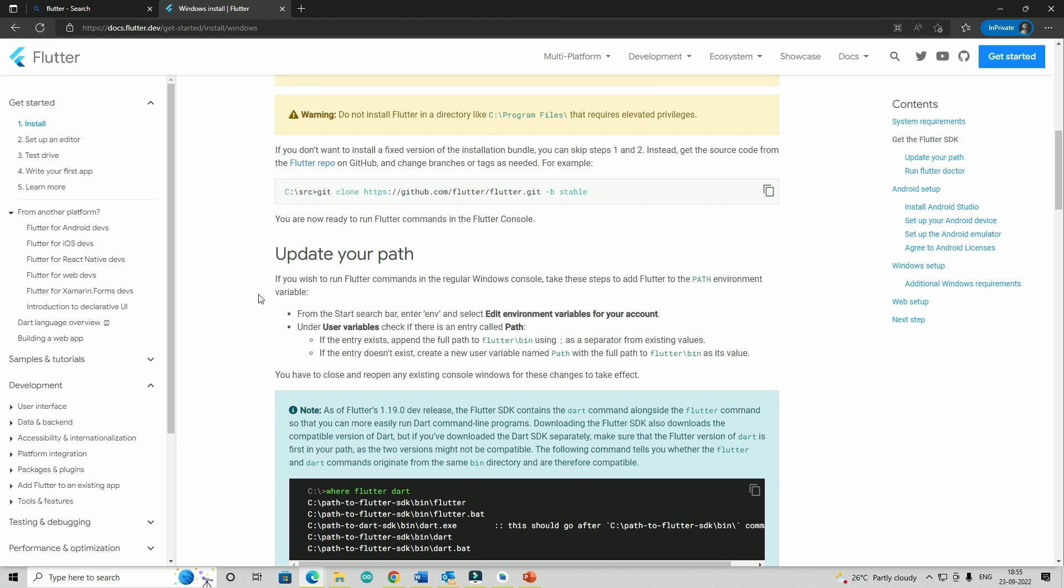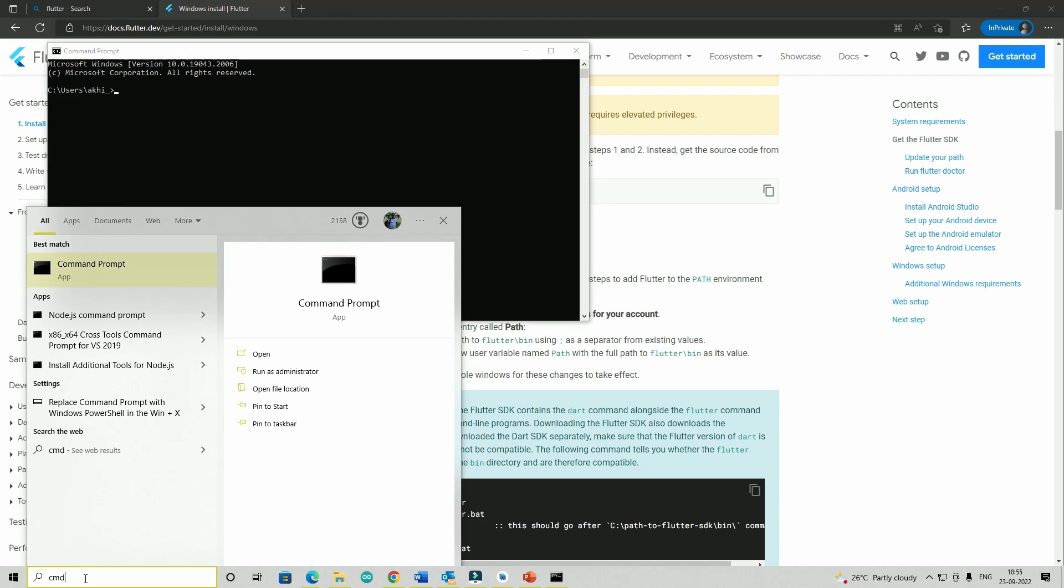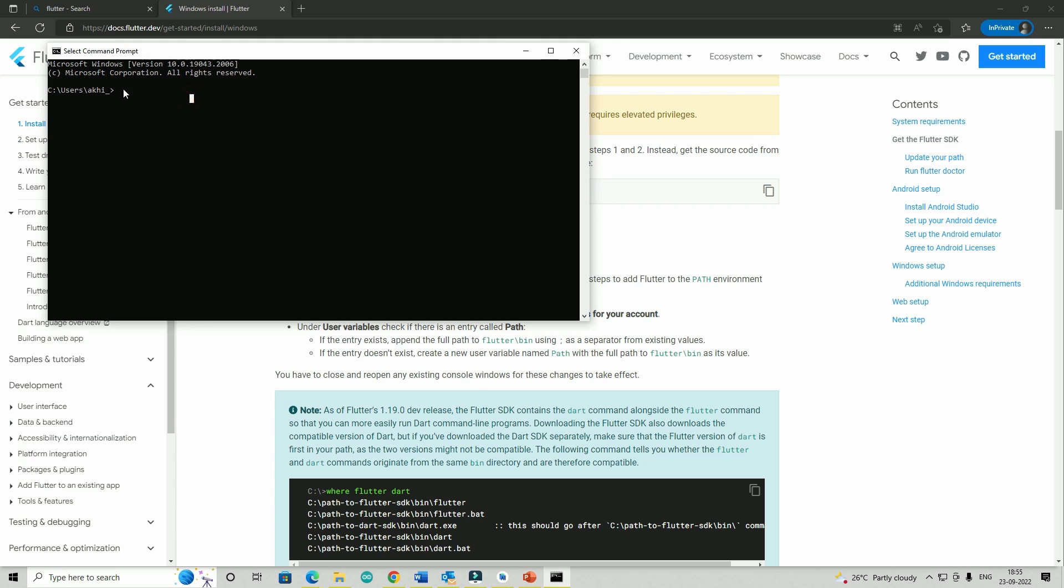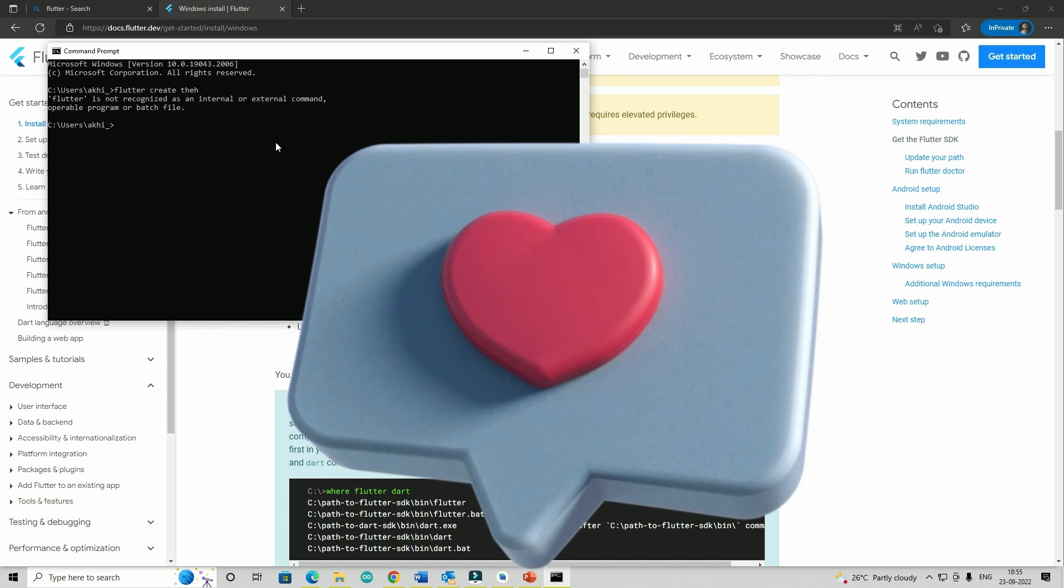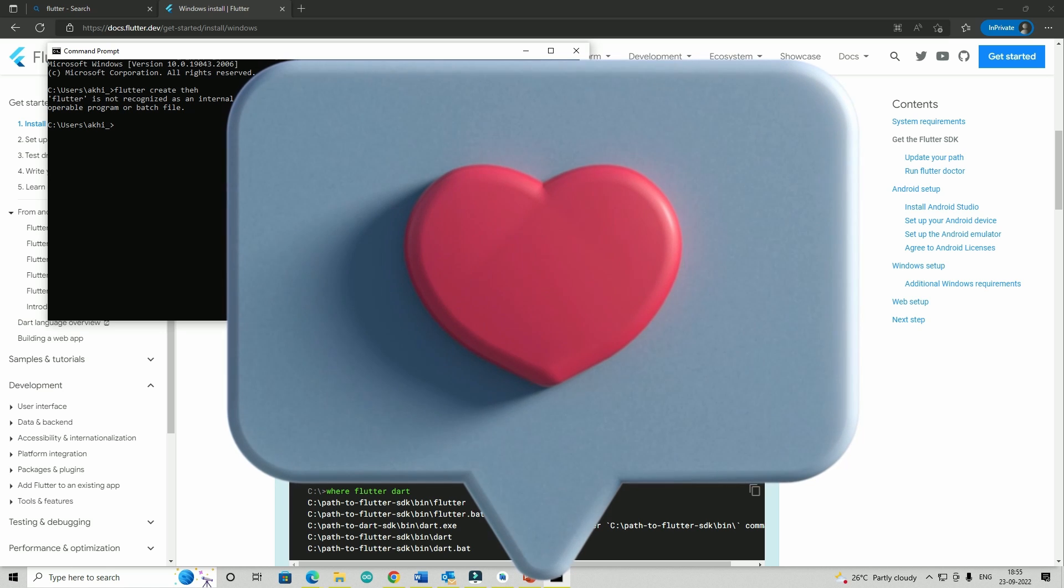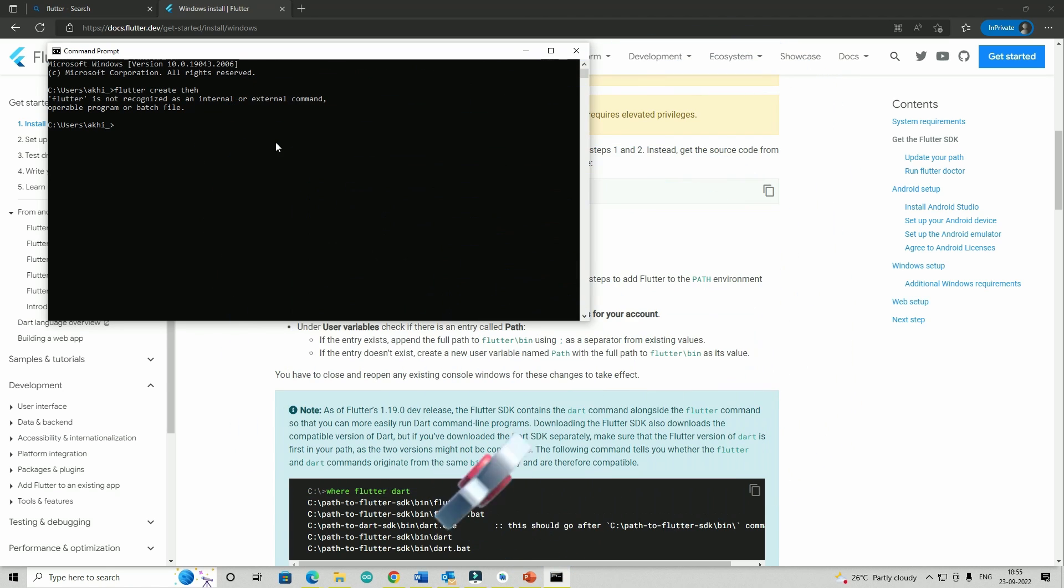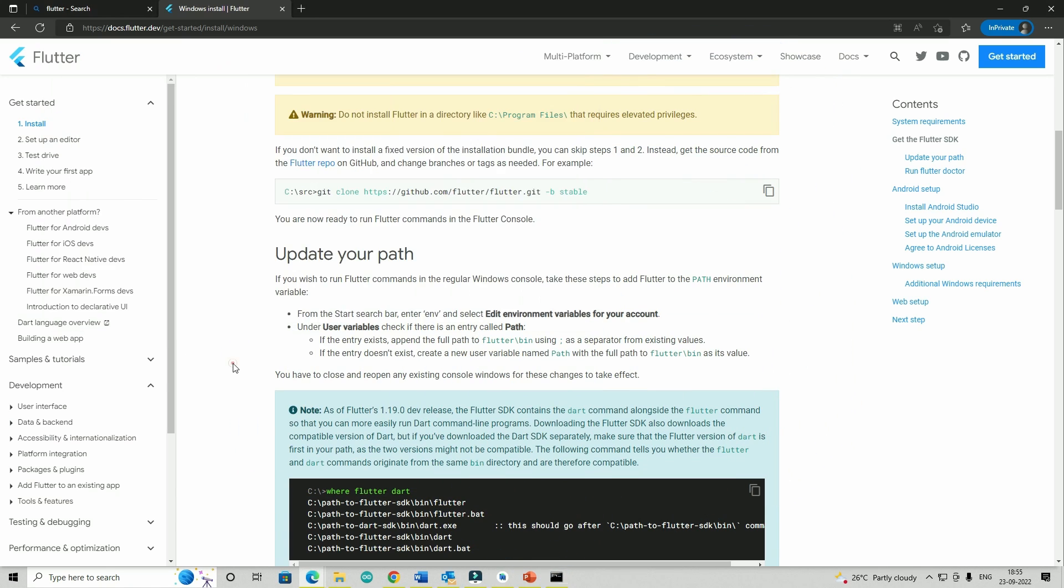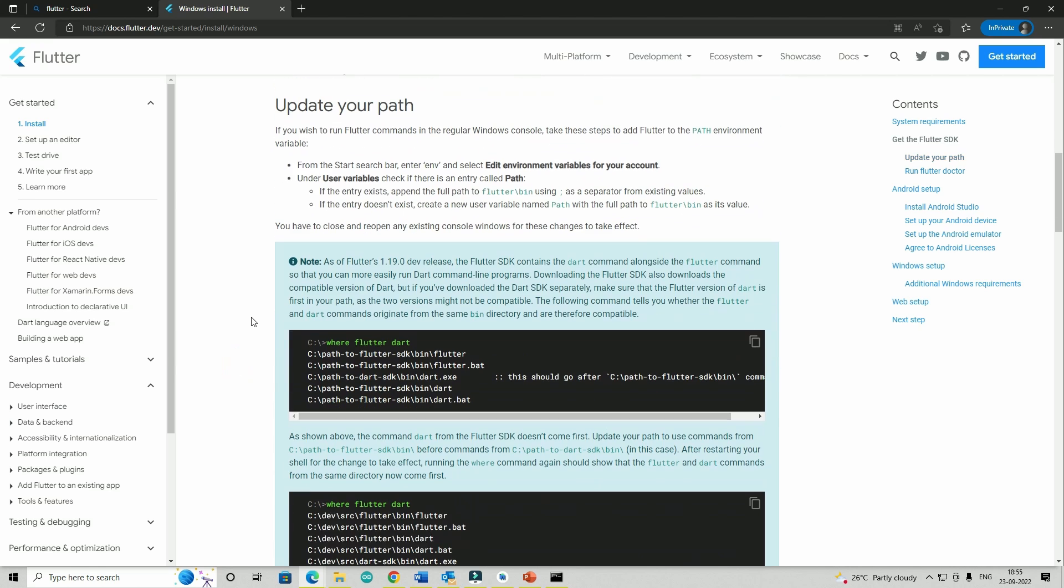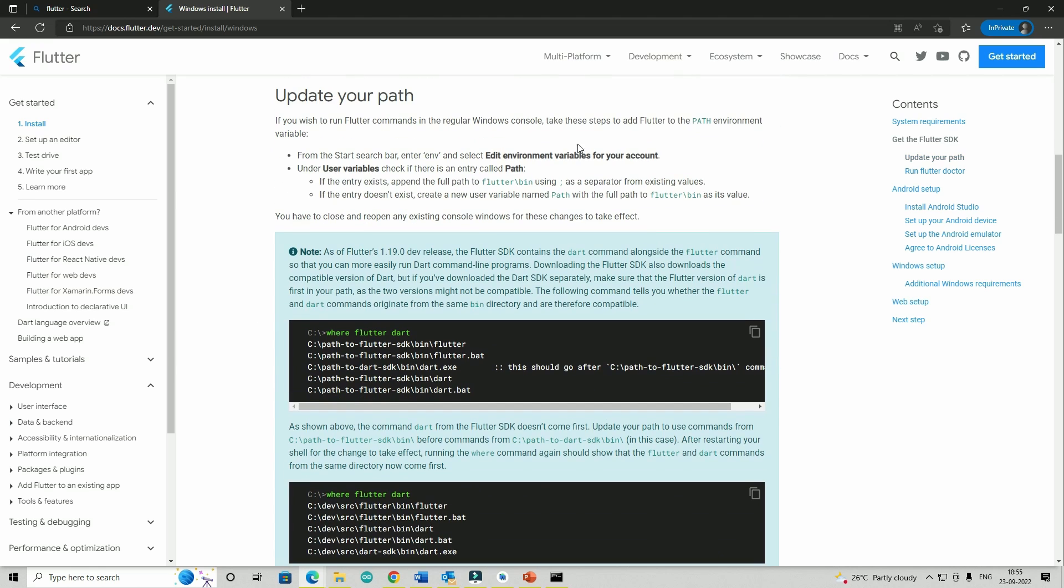If you want to update the PATH, which means that if I go to CMD and run a Flutter command, it won't work right now because I haven't updated my environment variables. Once you have done it, it should work. If you haven't updated the environment variable, your command prompt will not recognize that particular language. You have to do it for any language you want to use through command prompt.